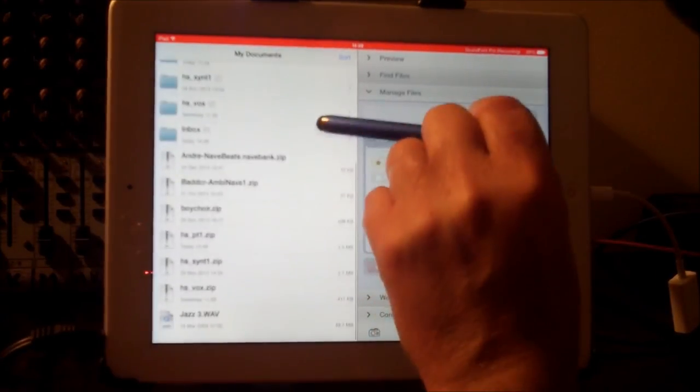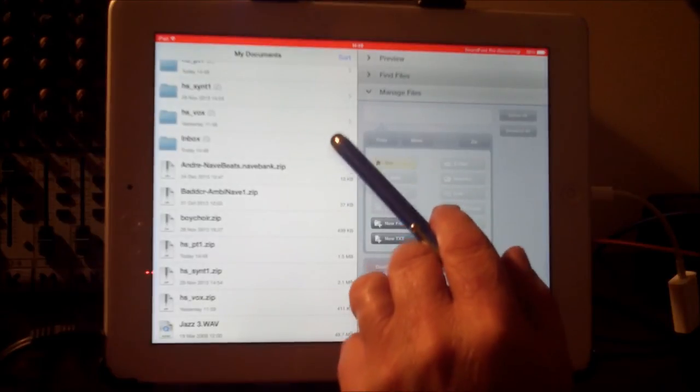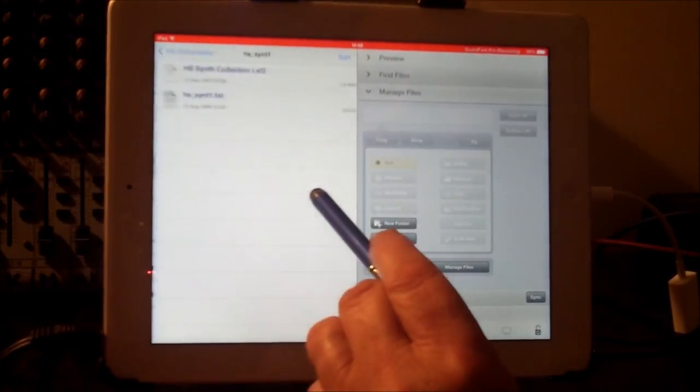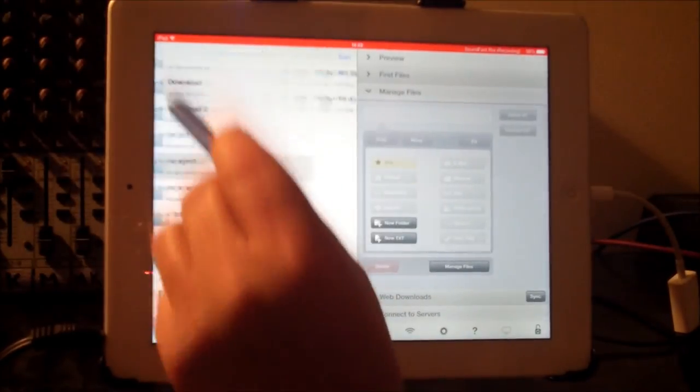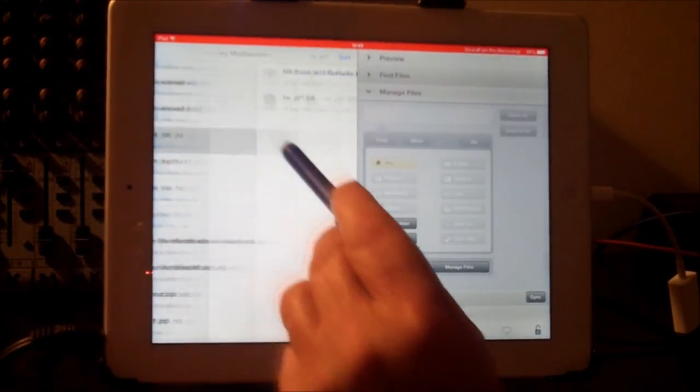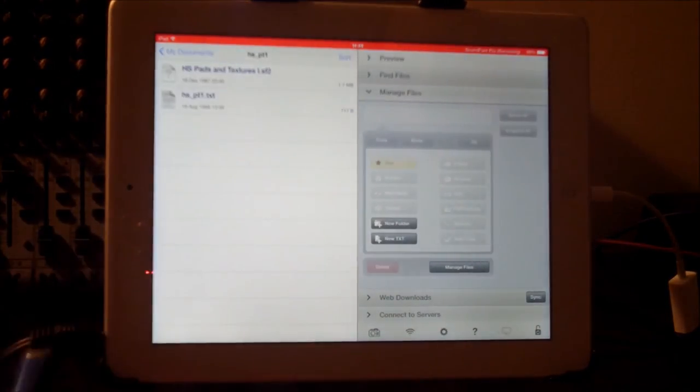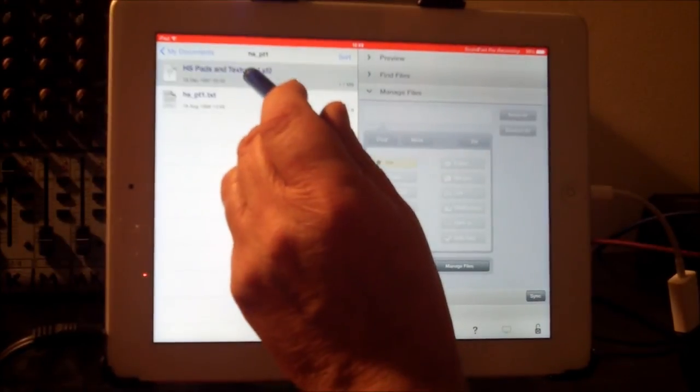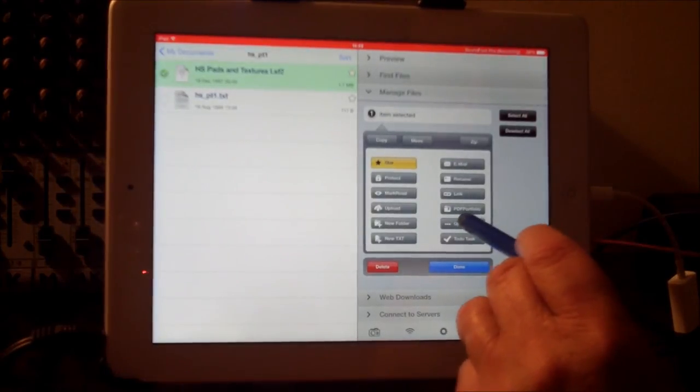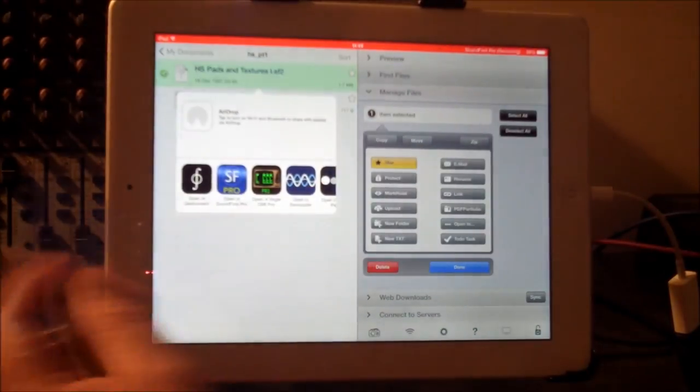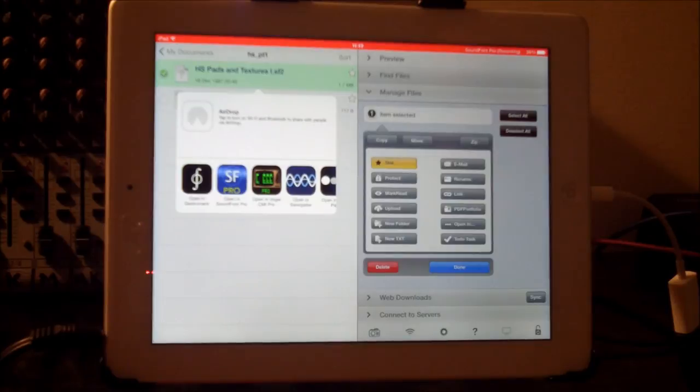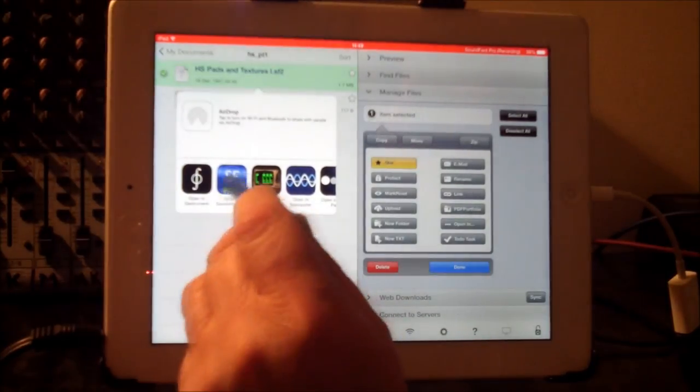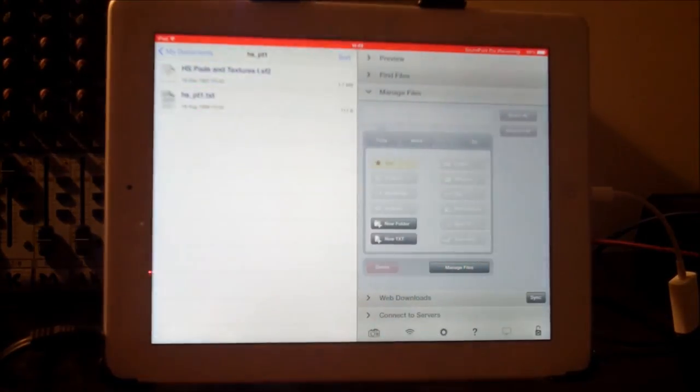Which one was it? That one. Pads and textures. So once you've located it in your other folder, you just long hold and it will say open in. So hit open in and then it'll give you a selector program that'll open. It won't open in all of these. But there's SF Pro, so you just hit that.